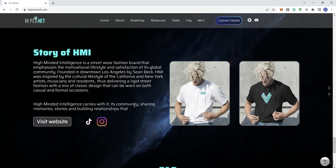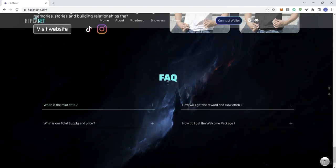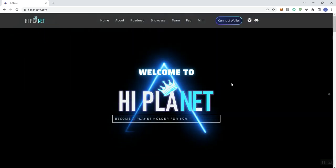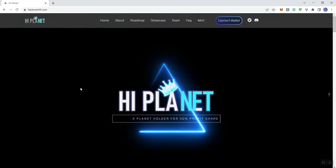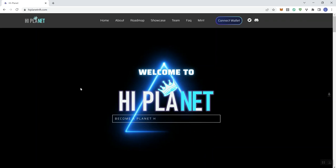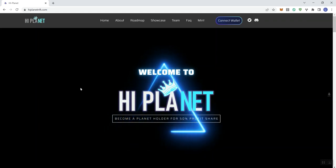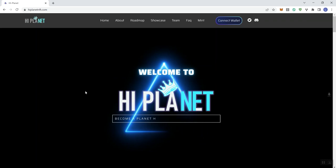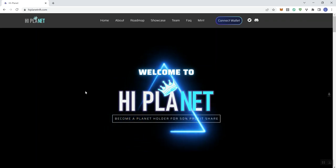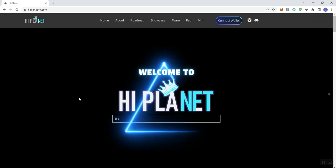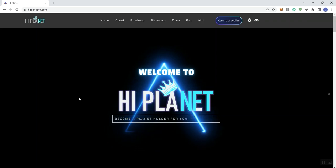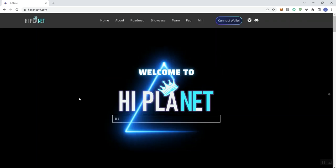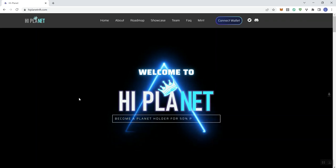They've got a standard FAQ here as well, and that takes us to the end of the website. So nothing else really to add on this project in terms of my feedback; I've already shared that with you through the context of the video. Just want to make you aware that minting is going to be coming up towards the end of August, so if you're somebody interested in the project, this is Hi Planet. With that said, thank you guys so much for watching.